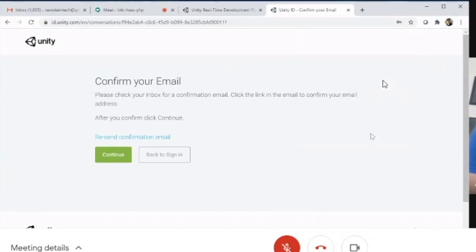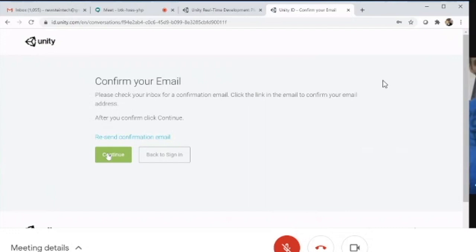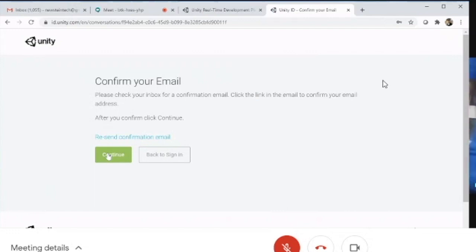The account is created, and Unity sends a confirmation email. Open the email and click the link to verify your email address. This confirms it's valid, completing the account creation. This is another way to create a Unity account; we've already covered one method.